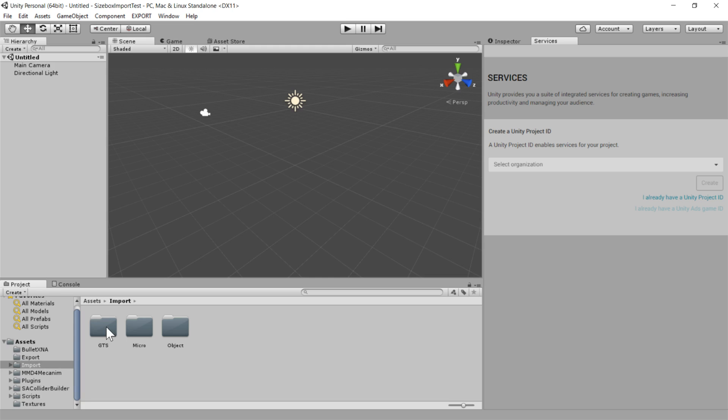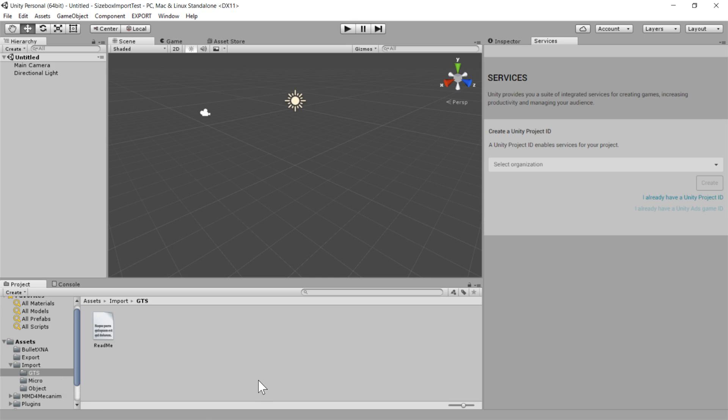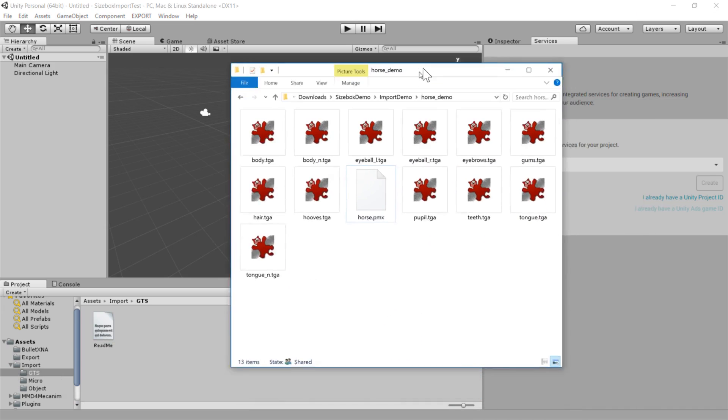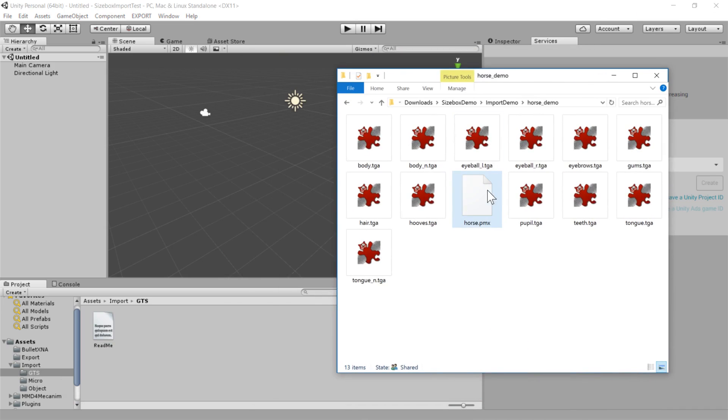So Unity is quite nice in that it interoperates very well with your file system. So all we need to do is drag and drop the files into the right folder. So if you want to convert your model into a Giantess, you're going to go into the GTS. It's the very same process for a micro. You just do it in the micro folder. But today we're going to do a GTS.